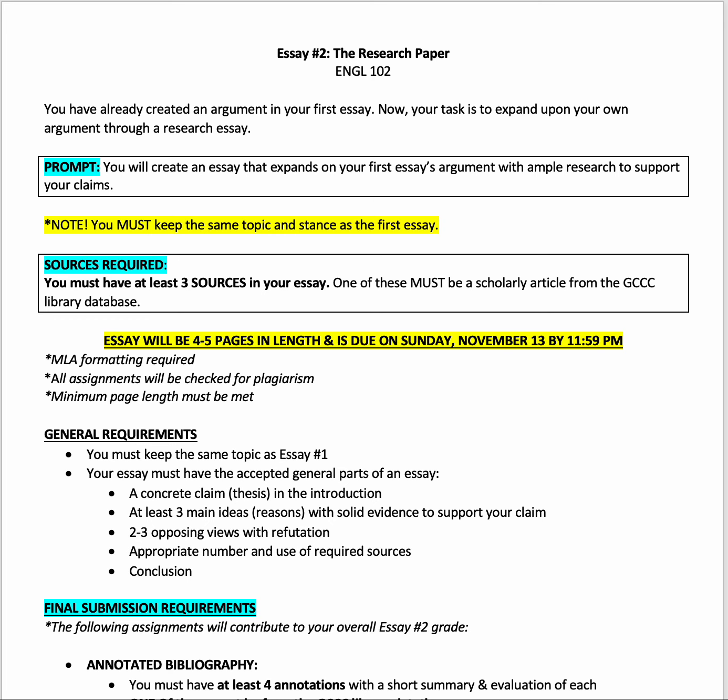Let's walk through your second essay assignment. This essay is essentially a continuation of the topic and stance you took in the first one, with additional research. You're going to create an essay that expands on that first essay's argument with ample research to support your claims. You have to keep the same topic and stance as the first essay.